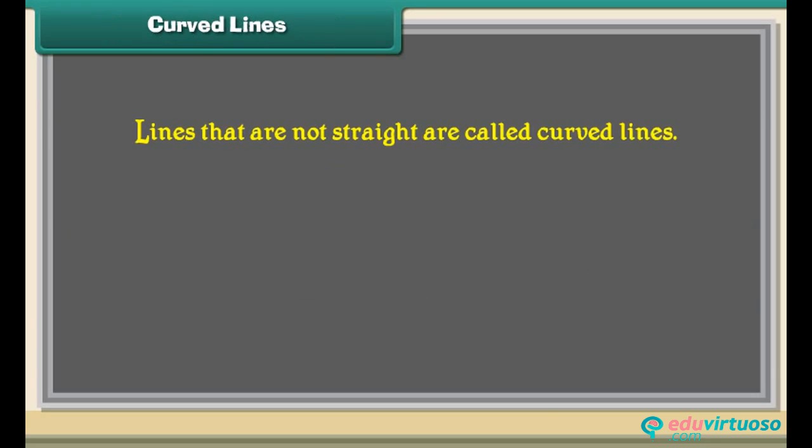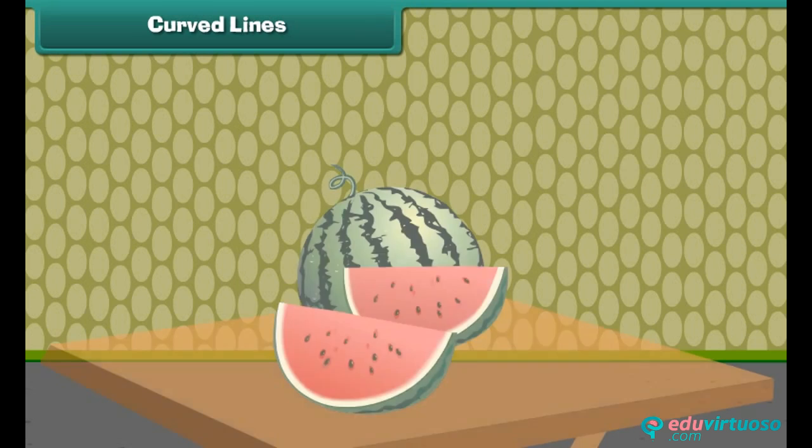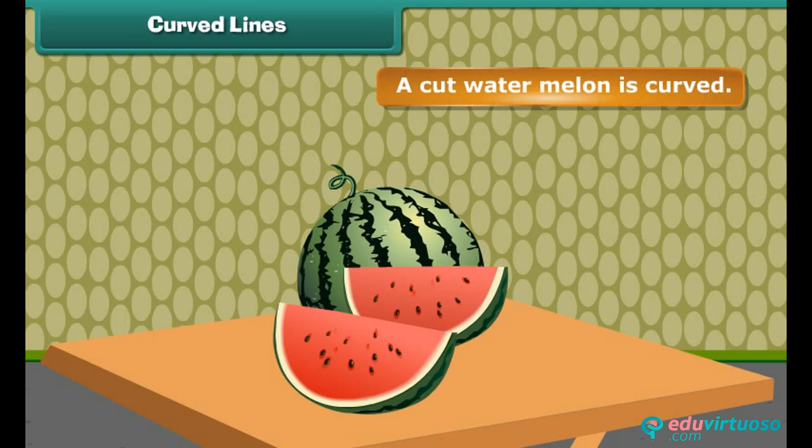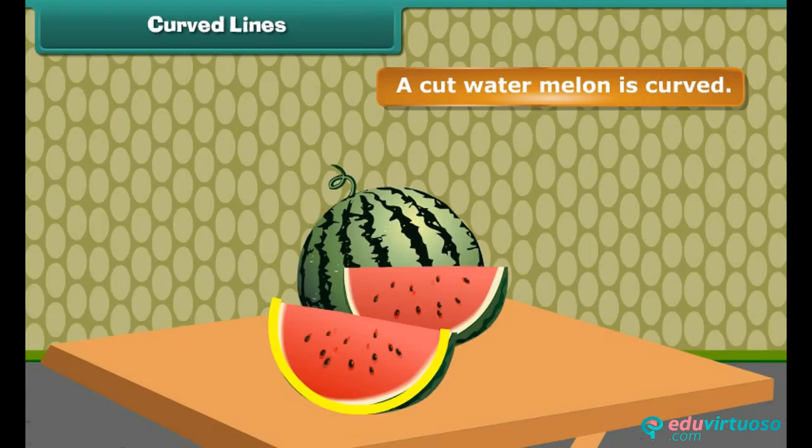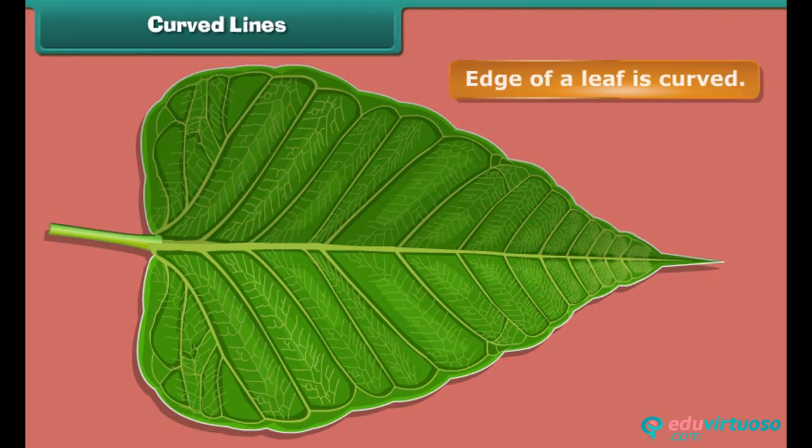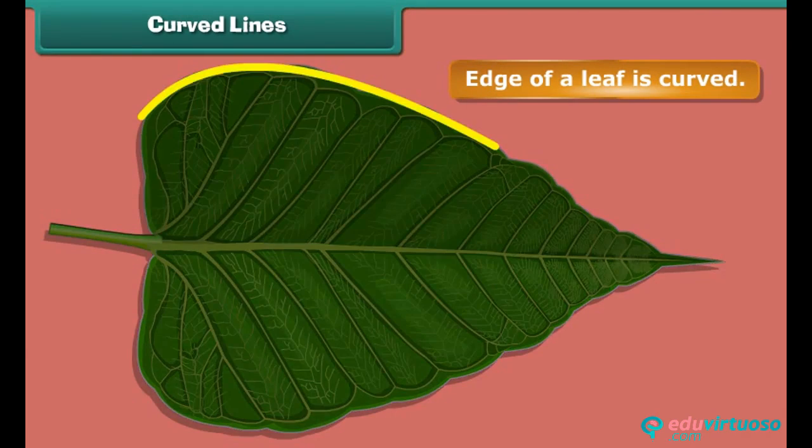Curved lines. Lines that are not straight are called curved lines. A cut watermelon is curved. The edge of a leaf is curved.